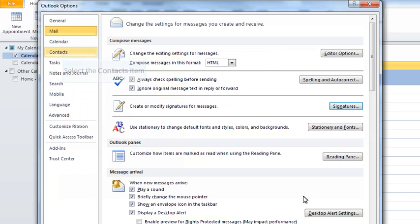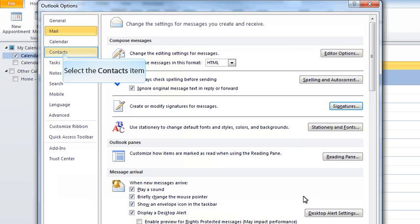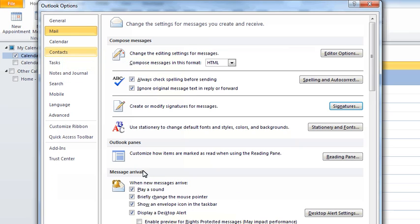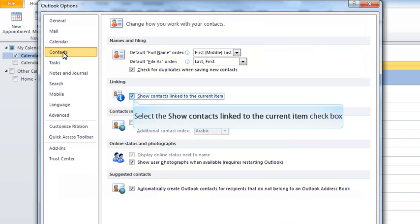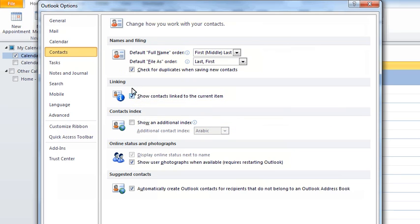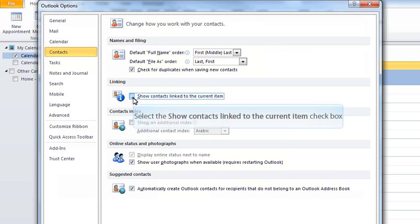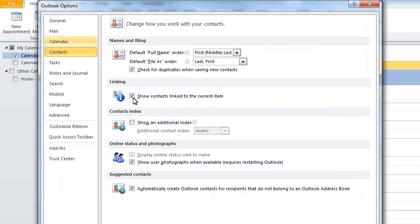The third thing to check while we're here is to come down to the Contacts group of options. Make sure that this option here for linking, show contacts linked to the current item, is on. What that allows us to do is when we create a new appointment, meeting, task, or contact, we can associate that item with one of our contacts.